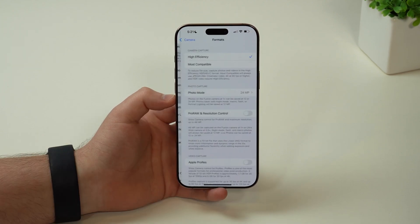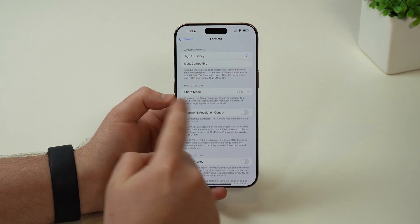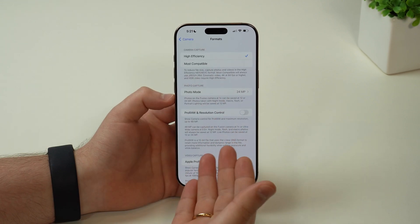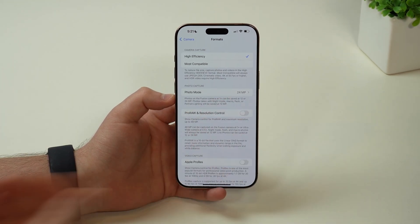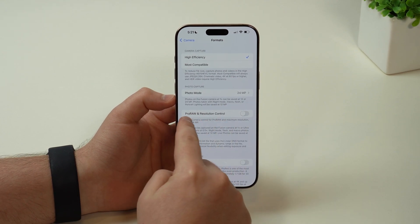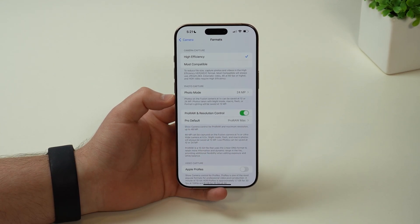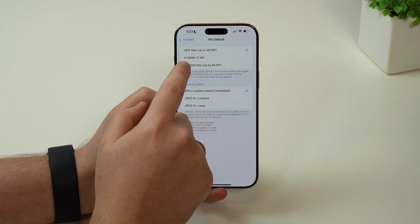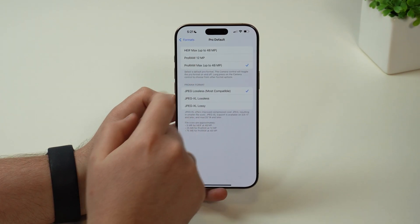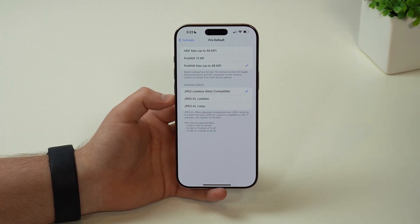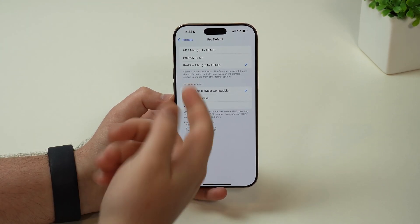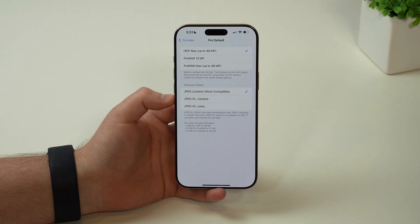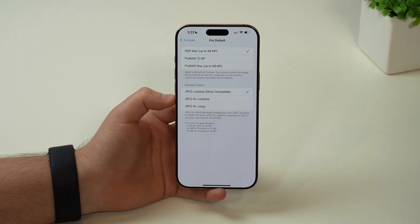If we scroll down just a bit and tap on formats, you see that the standard photo capture resolution is 24 megapixels. For many newer iPhone models, we have 48 as the maximum megapixel capacity. All you have to do is enable Pro Raw and resolution control, and then tap on Pro Default, and then you can choose between AGIF Max, which will give you 48 megapixels, or Pro Raw Max. Pro Raw Max is going to create huge photo files when you take them. But if you want full maximum resolution, that's your option. If you want 48 megapixels but not necessarily the maximum possible and you want to save storage, AGIF Max is a great possibility.